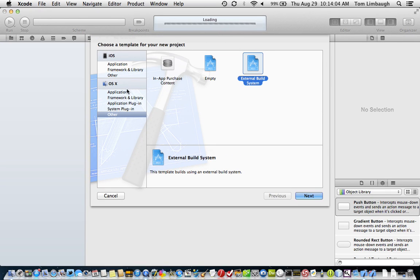Under the OS X templates, we're going to select Other and we'll select external build system.